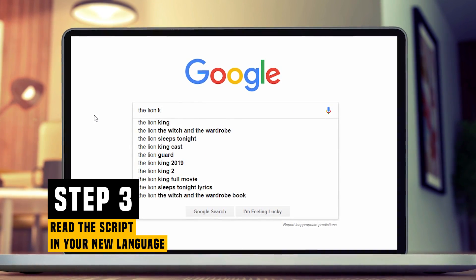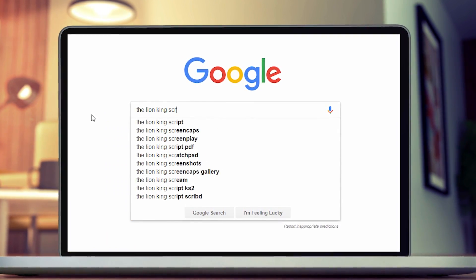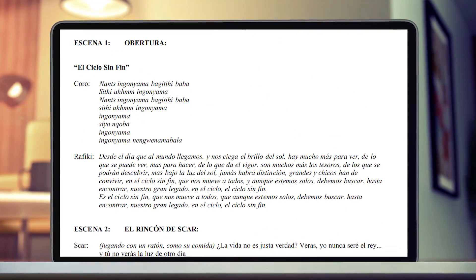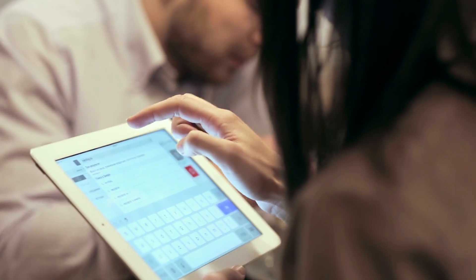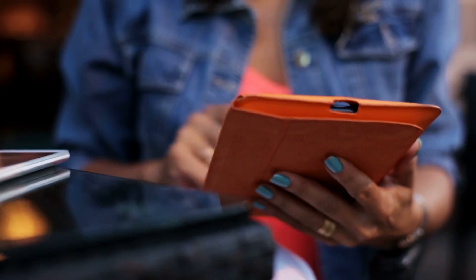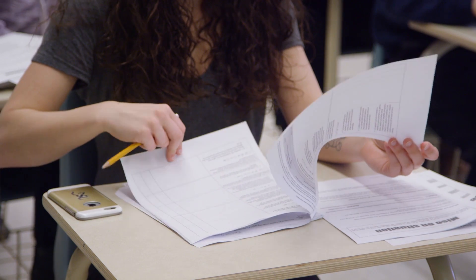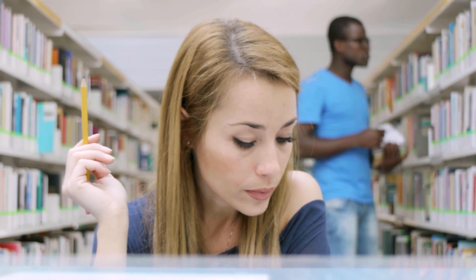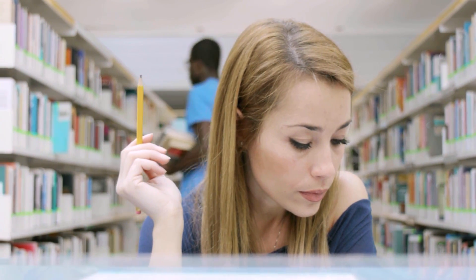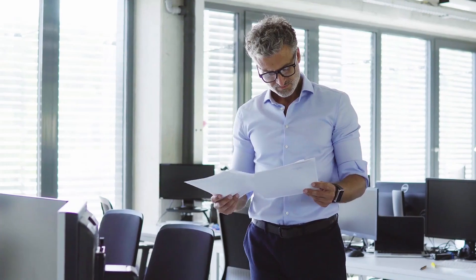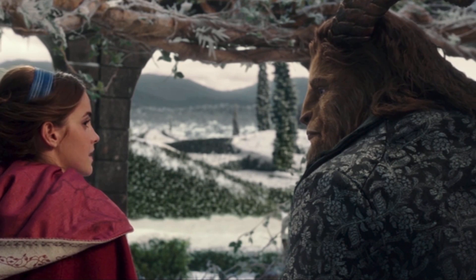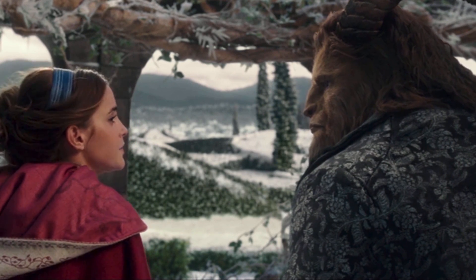Step 3: Read the script in your target language. If you type the name of the movie followed by "script" in Google — for example, "The Lion King script" — you should be able to find the complete script in both languages. You can print out both scripts and read them as if it were a bilingual book, keeping the English version close by as a reference. At this point, don't try to understand every single word — just read through the script and you will learn quite a few words from context.